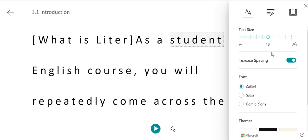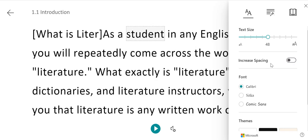You can also adjust the spacing between lines. By default, there is an extra space between the lines of text. However, you can turn that off so that there is more text on the screen at one time.